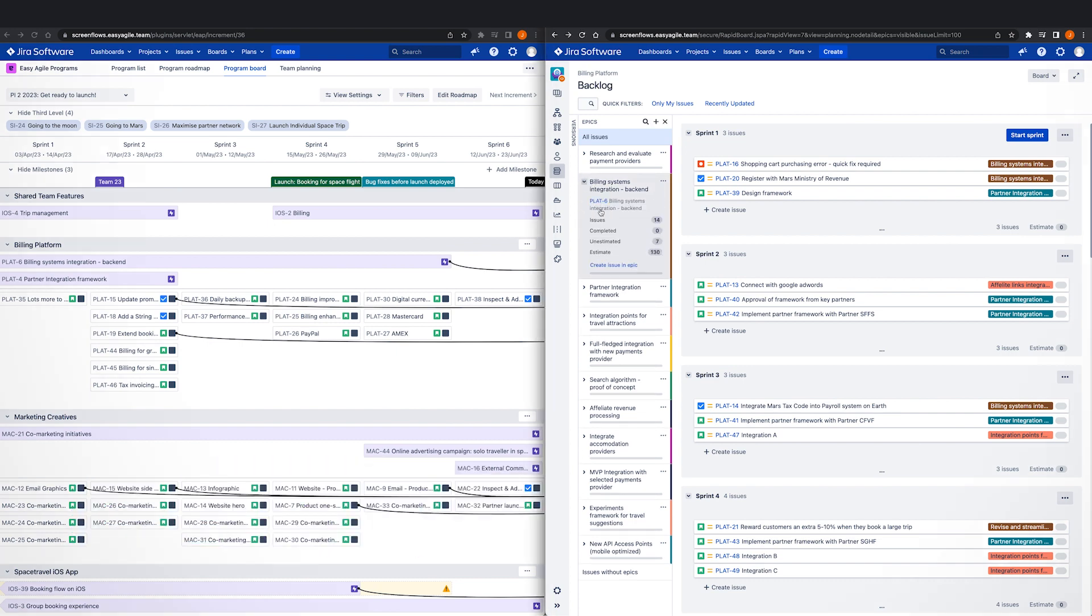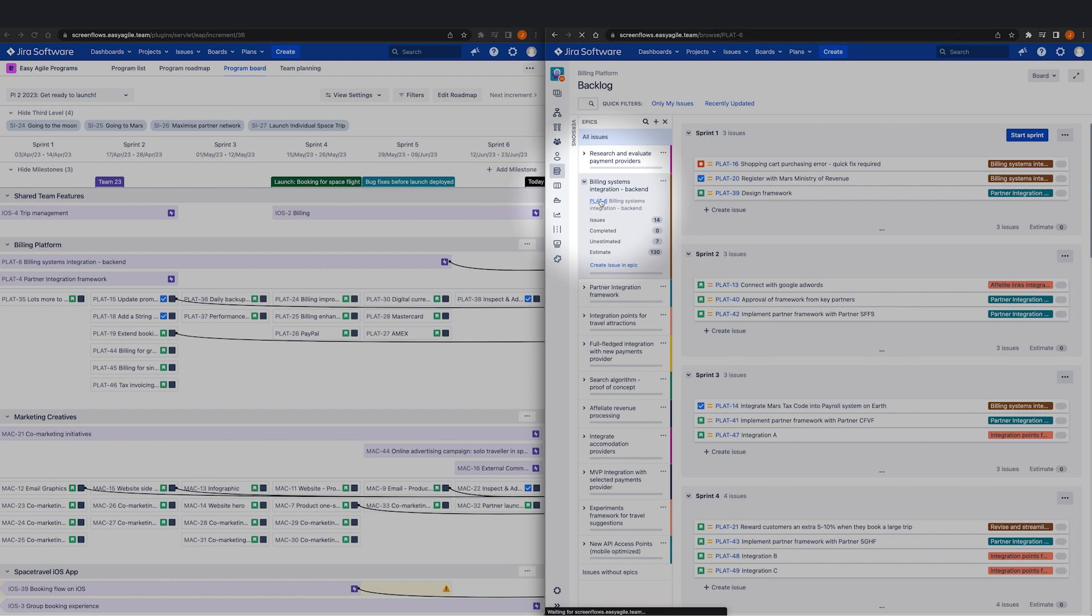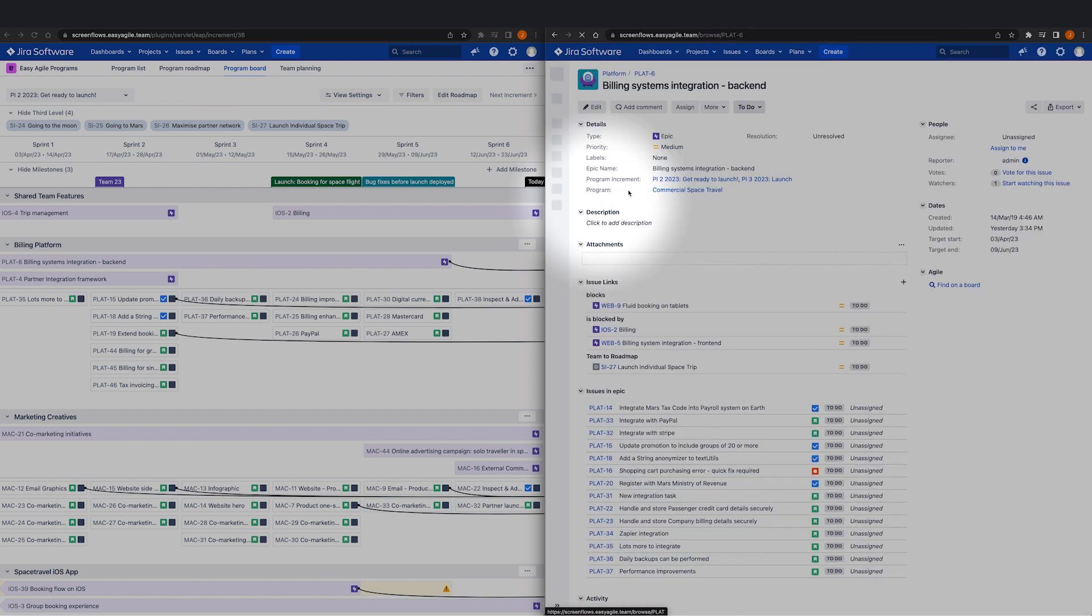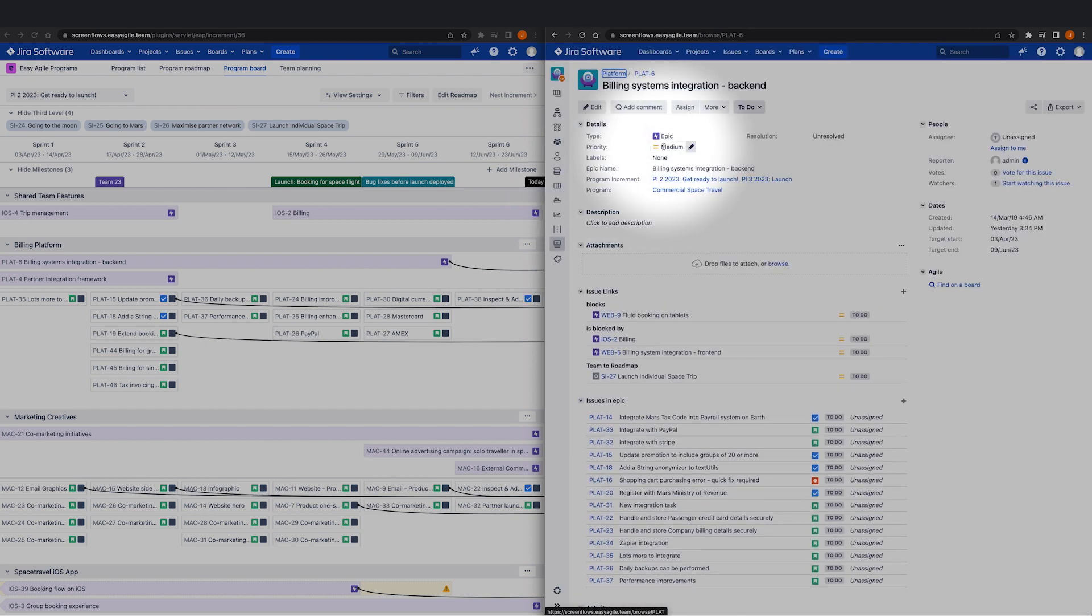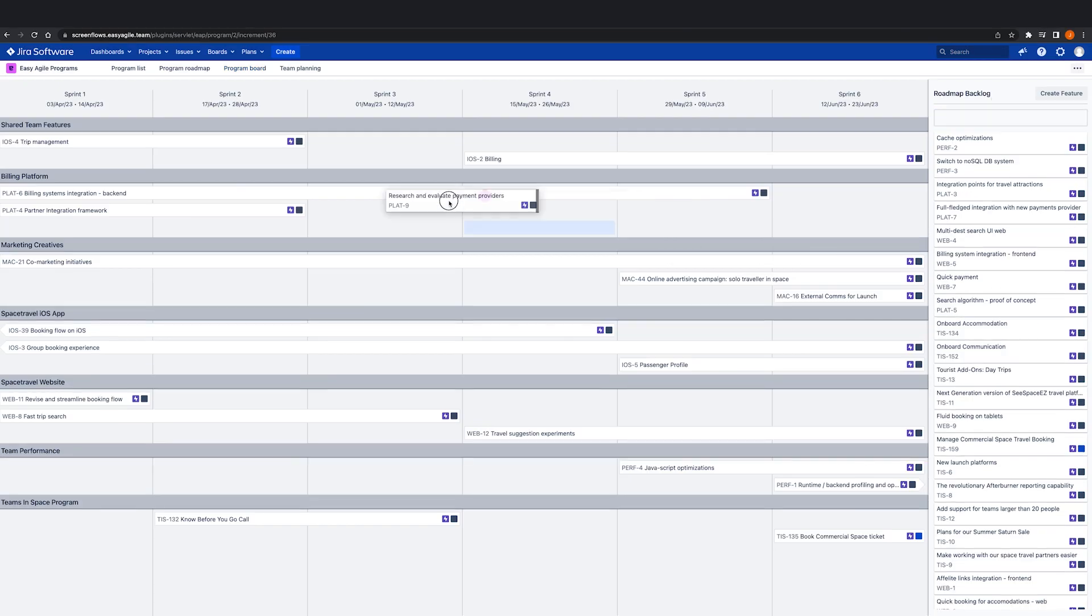In Easy Agile programs, these features are commonly represented by native JIRA epics, but we offer the flexibility to use the issue type that works for you in your configuration.